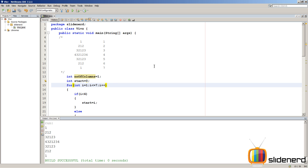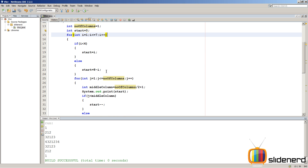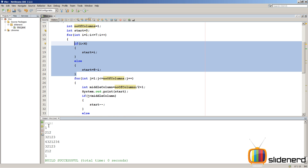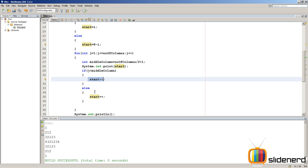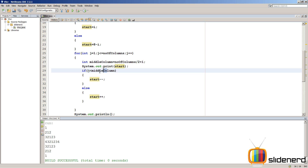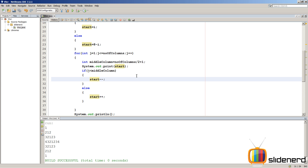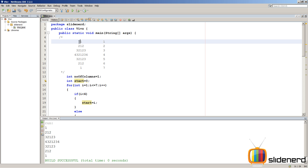So here in NetBeans, I have the same project which is not modified at all. First it was asterisk, then I made a way to generate numbers at the start by saying start is i, start is eight minus i. Then I also made a way to decrease and increase things as per the middle column. So now we are left with putting nothing but the spaces over here.